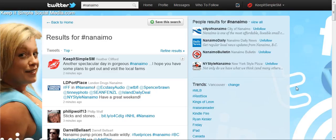Hello, this is Heather from KeepItSimpleSocialMedia.com, coming to you on the last day of learning Twitter in one week. To finish up, we'd like to talk a little bit about hashtags.